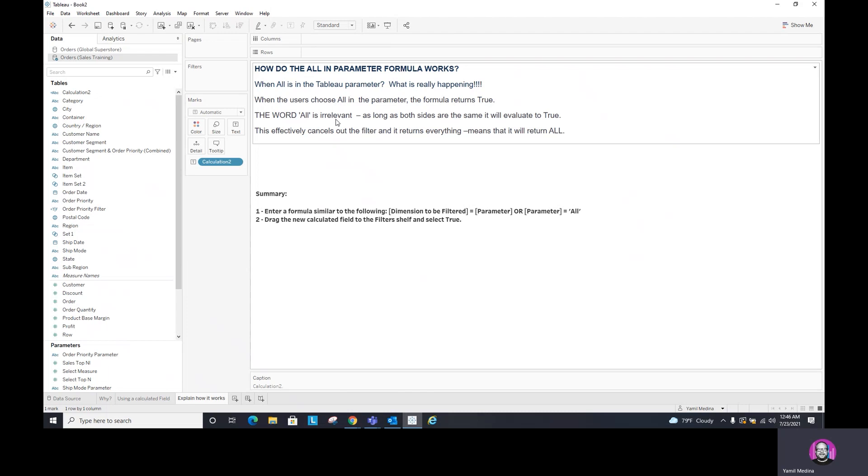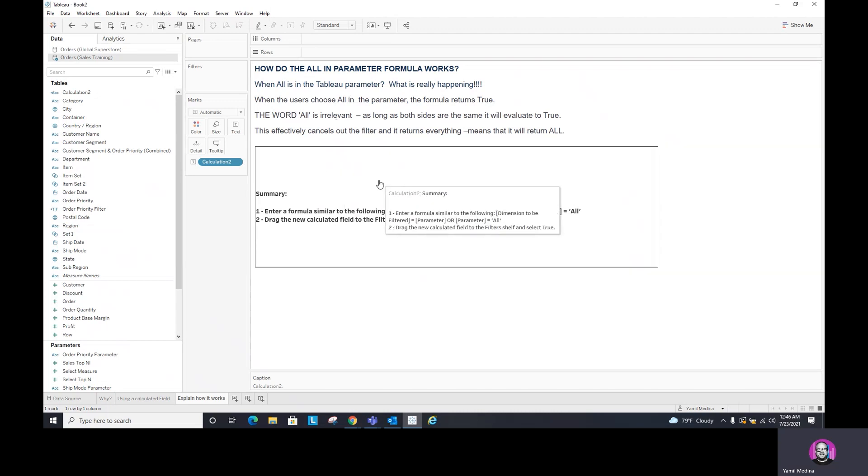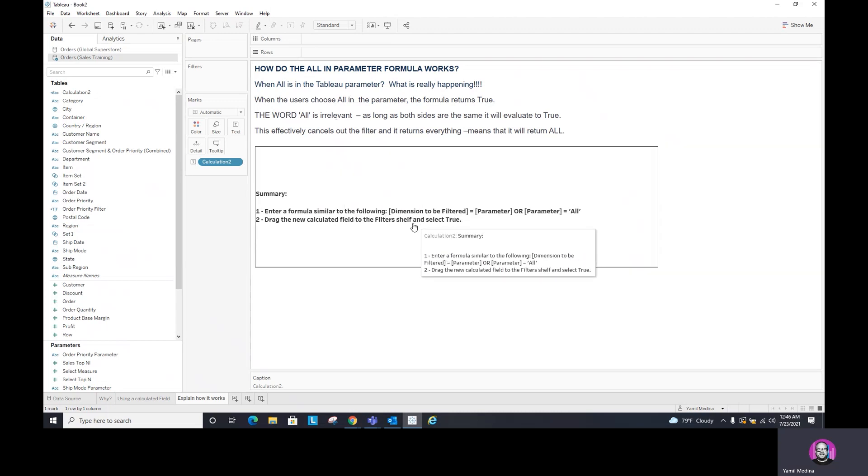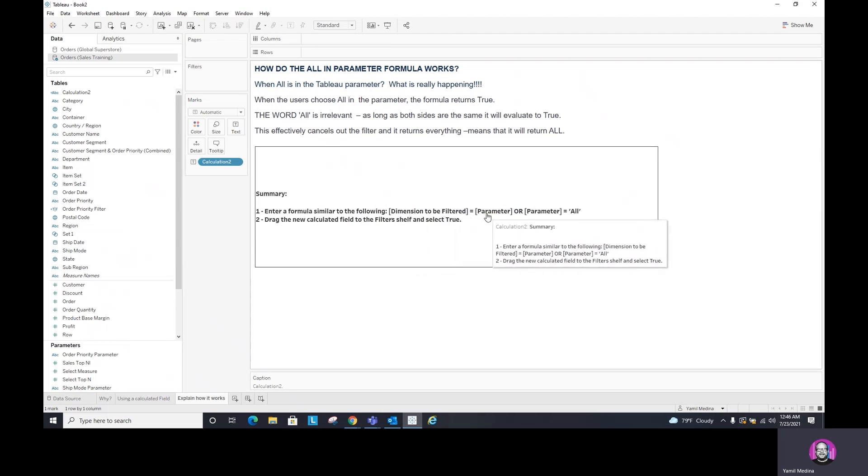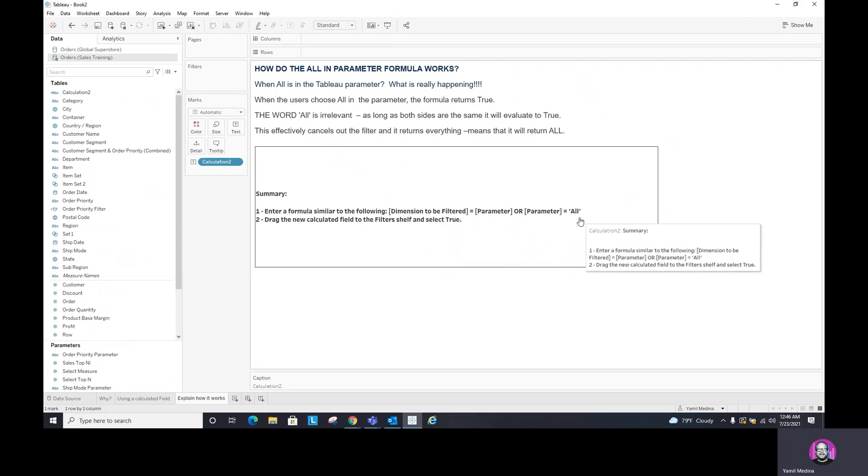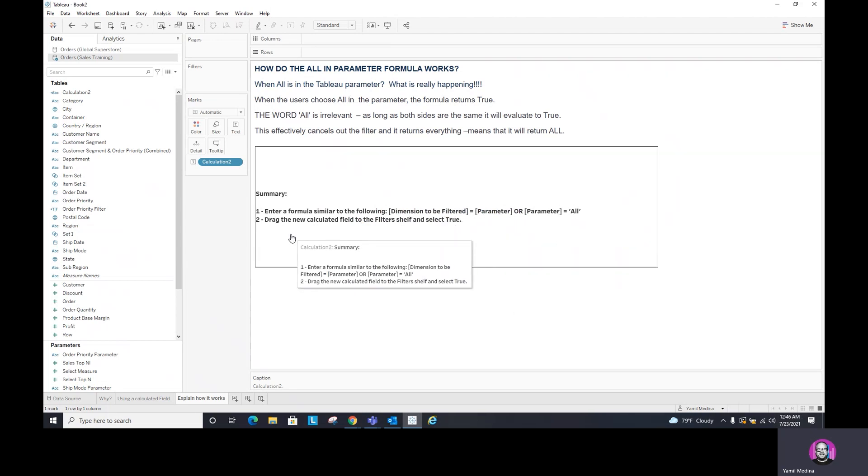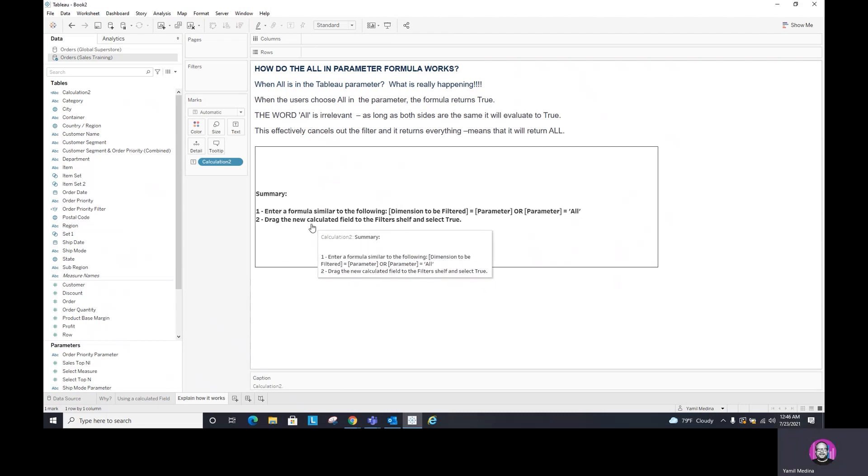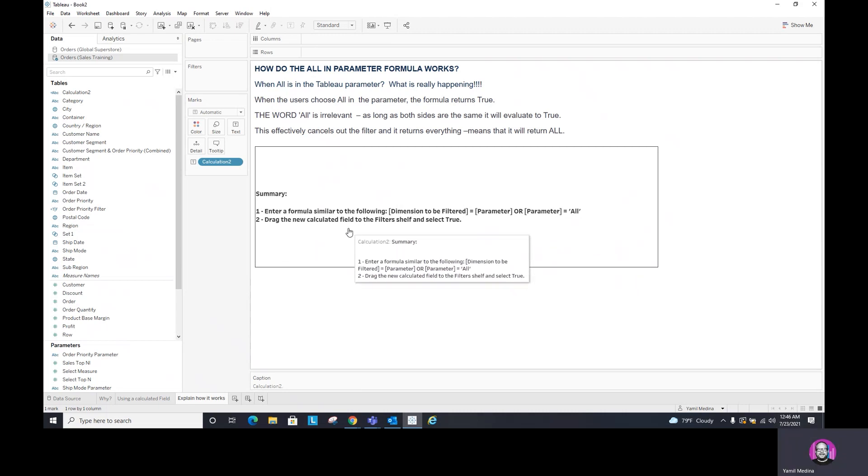Now, as a summary, the most important to remember is to use this calculation: dimensions to be filter equals parameter or parameter equals all. And then don't forget, you have to drag that calculated field into the filter shelf and select true.